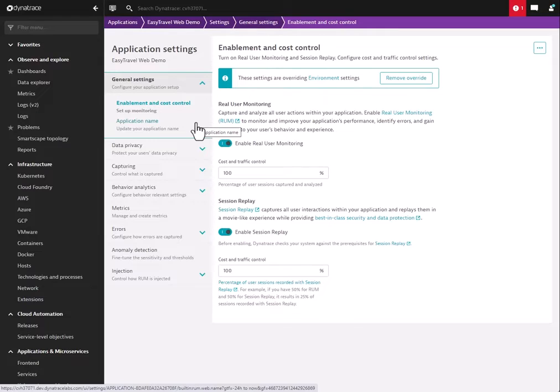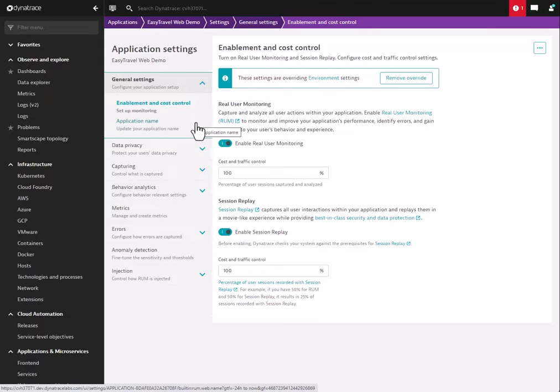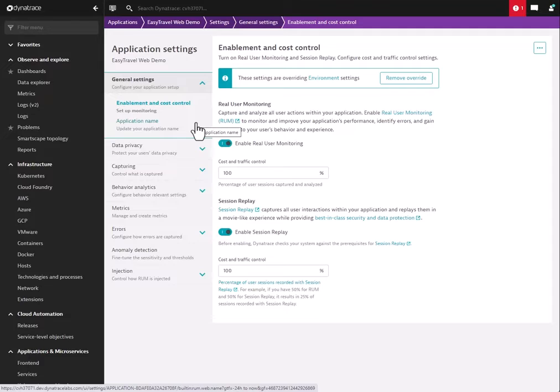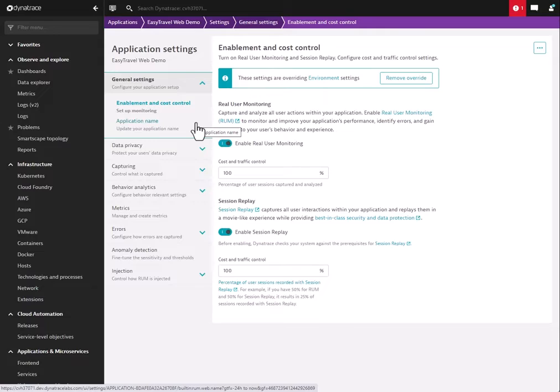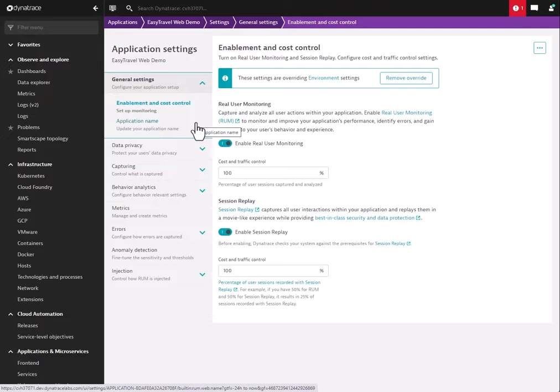Whenever real user monitoring is used, toggling on this option will automatically turn on Session Replay for all the monitored pages. You don't need to worry about code changes, complex regex to make sure you're grabbing the right page, or finding out that you weren't monitoring a page you thought you were monitoring. If real user monitoring is on the page, toggling this will automatically enable Session Replay for OneAgent's instrumented RUM applications, as well as our agentless auto-update intake.